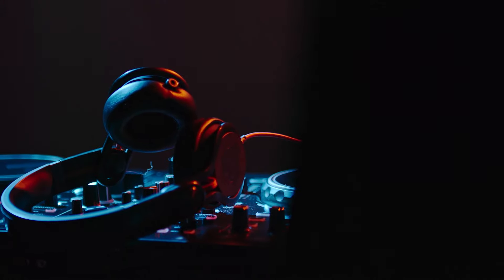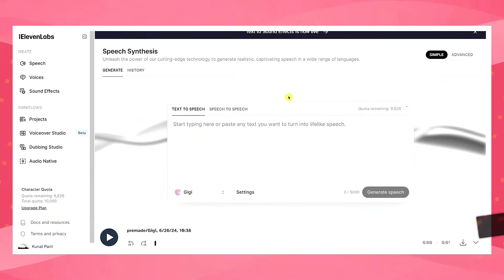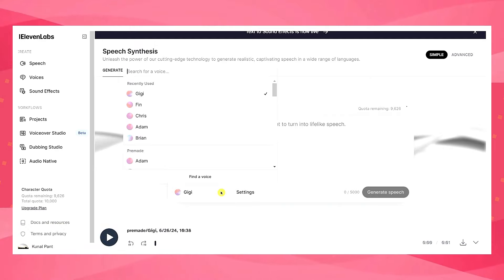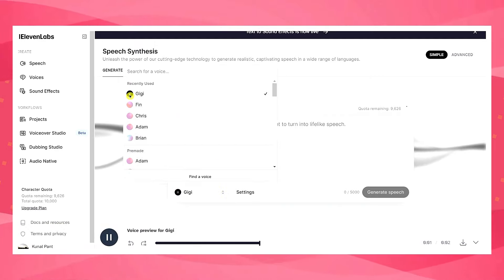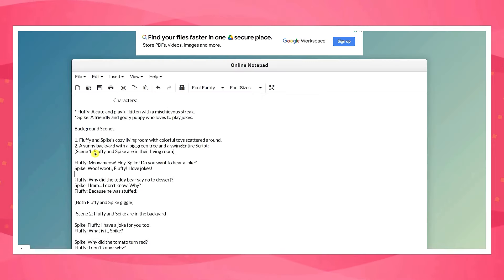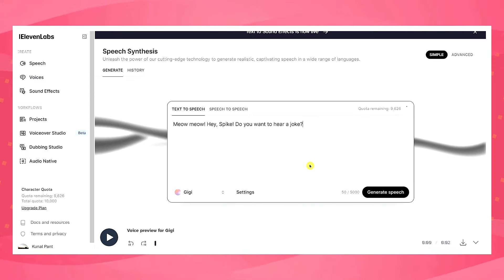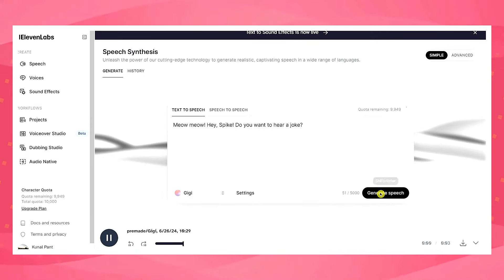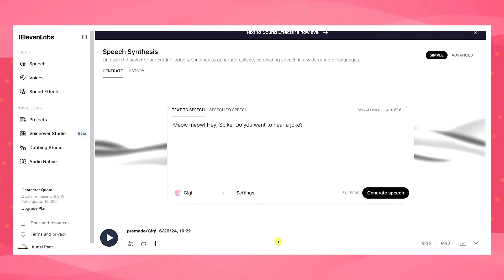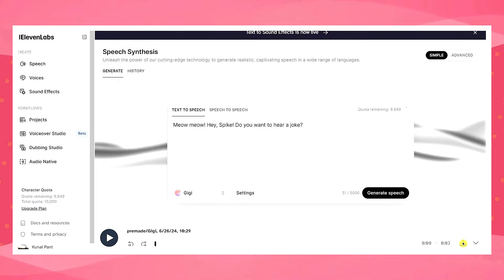The next step is to generate the voiceover for the dialogues. For this, we'll use an AI tool called Levin Labs. Just go to this site and it will drop you here. Click here and select a voice for your cartoon characters one by one. I'll go with this one. Now switch back to your document, copy the first dialogue of your character, and paste it here. Click generate. The output sounds like: 'Hey Spike, do you want to hear a joke?' Sounds perfect! So let's download it by clicking here.